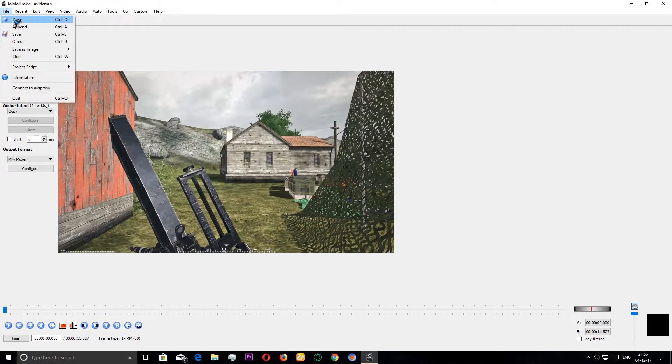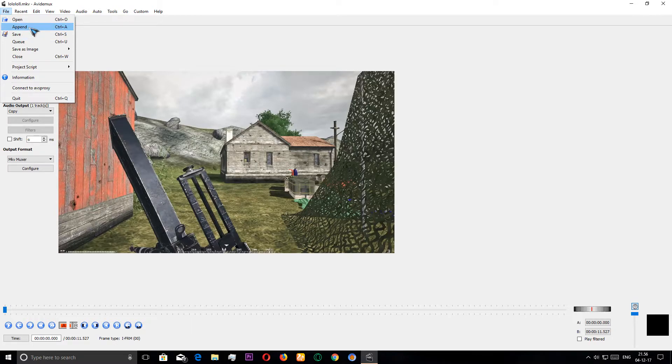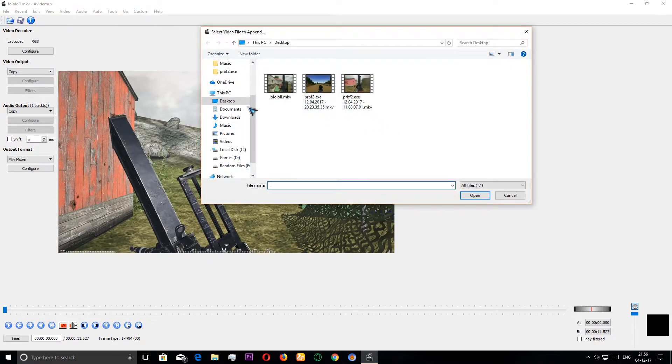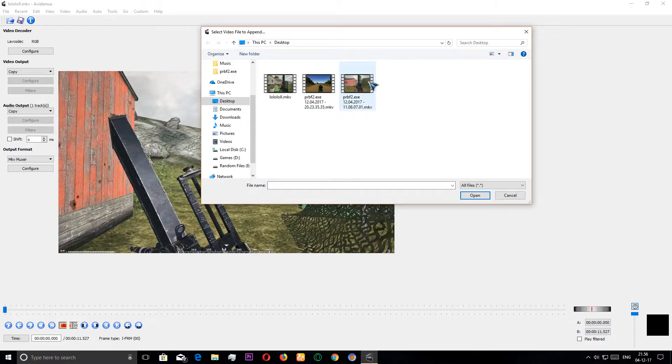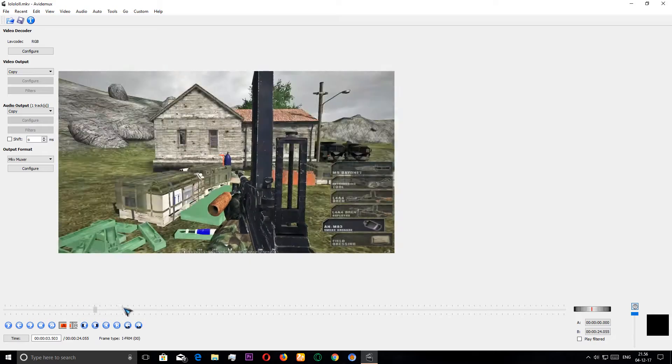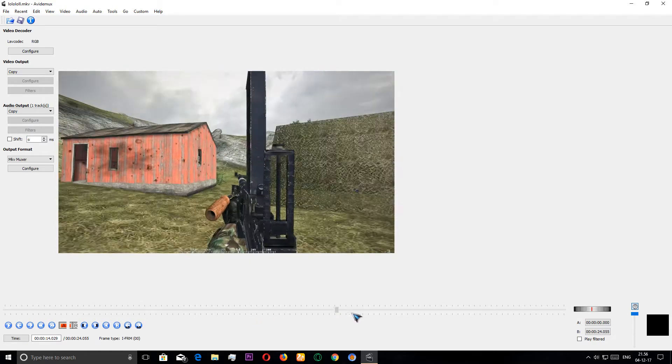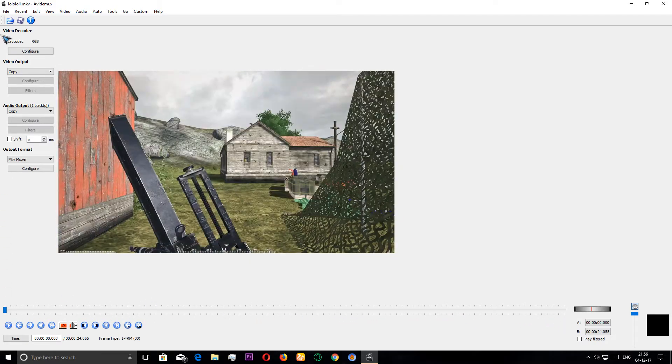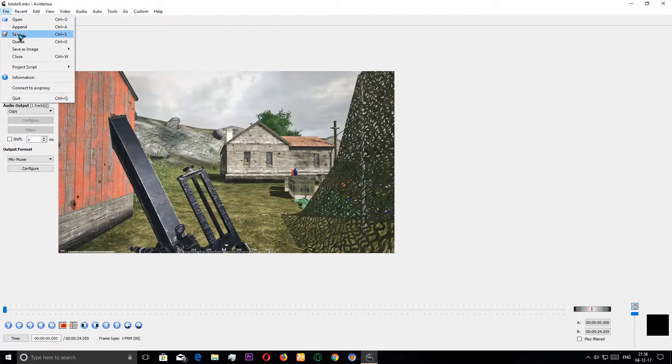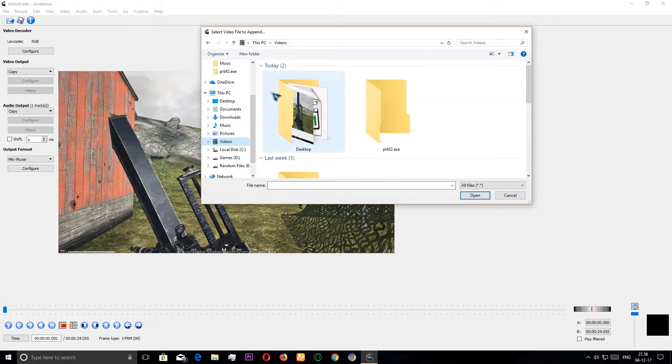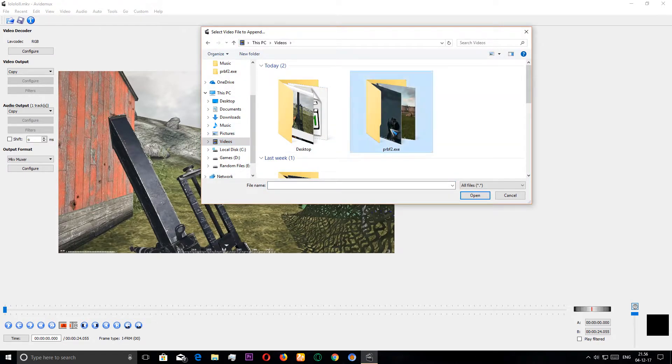We can click on the file button and then append. There's a shortcut here, Control A, you can press that if you want to. Then we have to select a video. We have this video so I'm gonna double click here. We didn't add it so I'm gonna click on append.